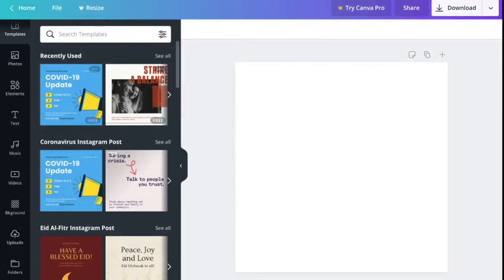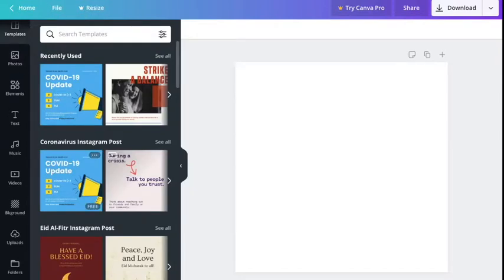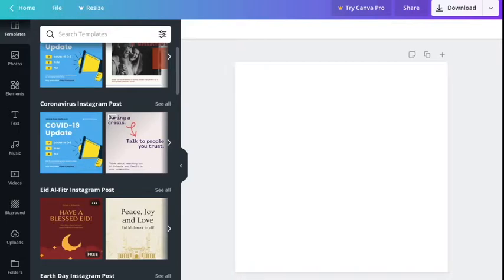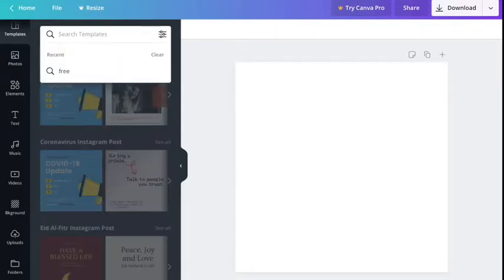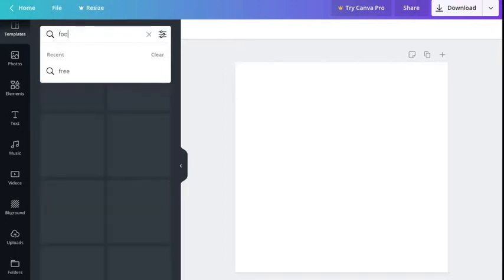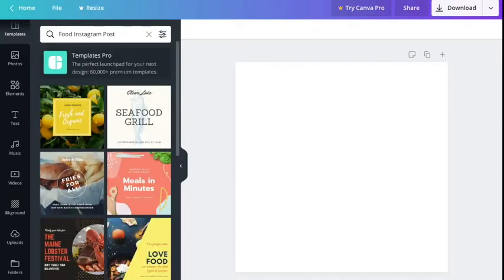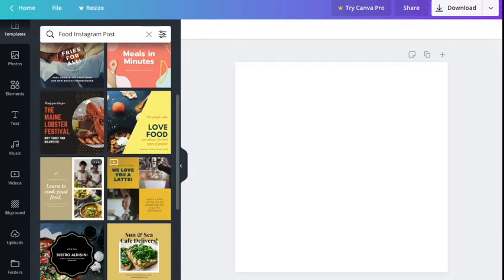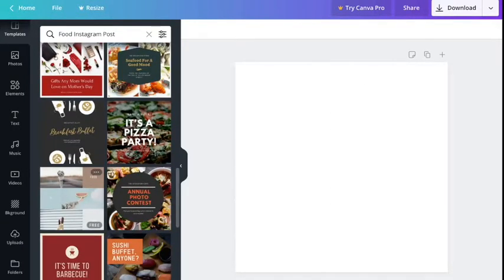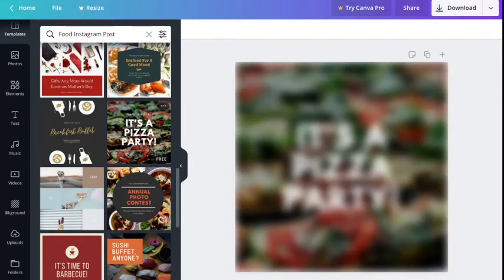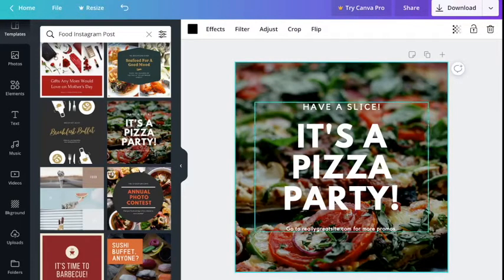We can see the themes here. Anytime you click anywhere, it takes you to where you are. These are the recently used themes I've done. Let's look for a template to use. Let's say we're doing food — a food Instagram post. We have some nice templates. Select one and see how we can work with it. When you click on it, it appears on your canvas and allows you to start editing.